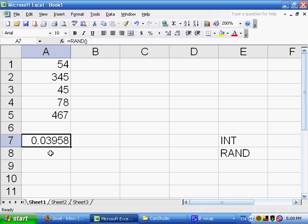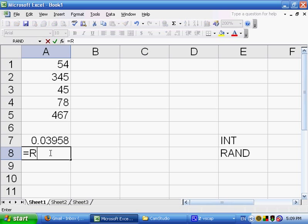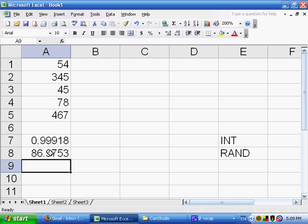Now, I actually want whole numbers that are random instead of these fractional numbers between 0 and 1. In order to accomplish that, what we can do is multiply the result of RAND by the number that we want to have as the maximum. Let's say I want numbers between 1 and 100. I could say equals RAND times 100. Here I get 86.9753, because really what it calculated was 0.869. We multiplied that by 100, and so it gave me 86.9.